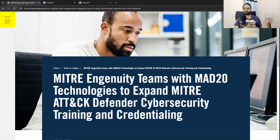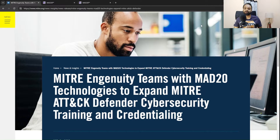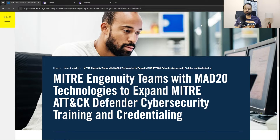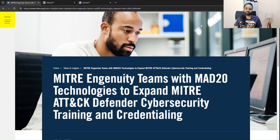Nowadays, if you go on a cybersecurity interview, everybody is asking if you have knowledge on the MITRE ATT&CK framework — how the techniques, the TTPs (tactics, techniques, and procedures) work. I've made a separate video on that which you can check out, and it seems like it's getting a lot of attention.